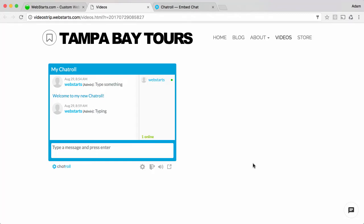In this video I will show you how to add a chat room to your website using Chatroll and WebStarts.com.